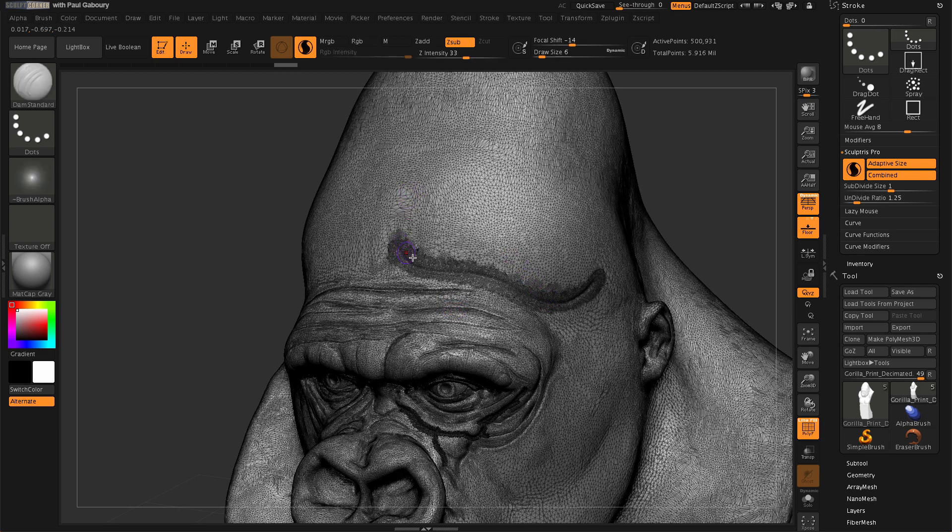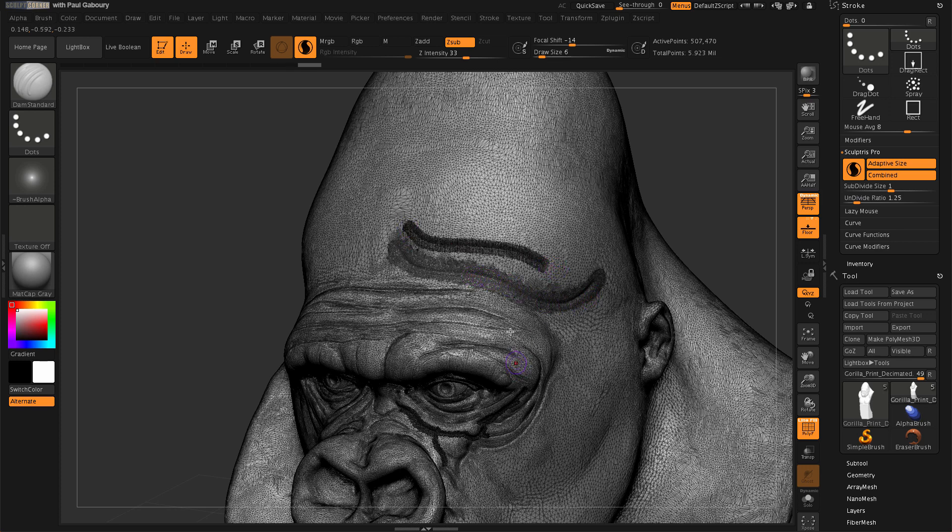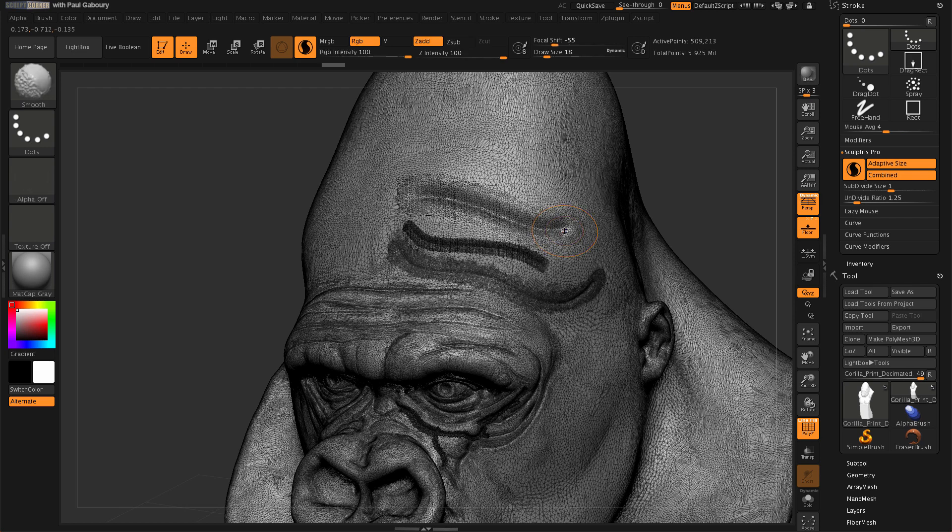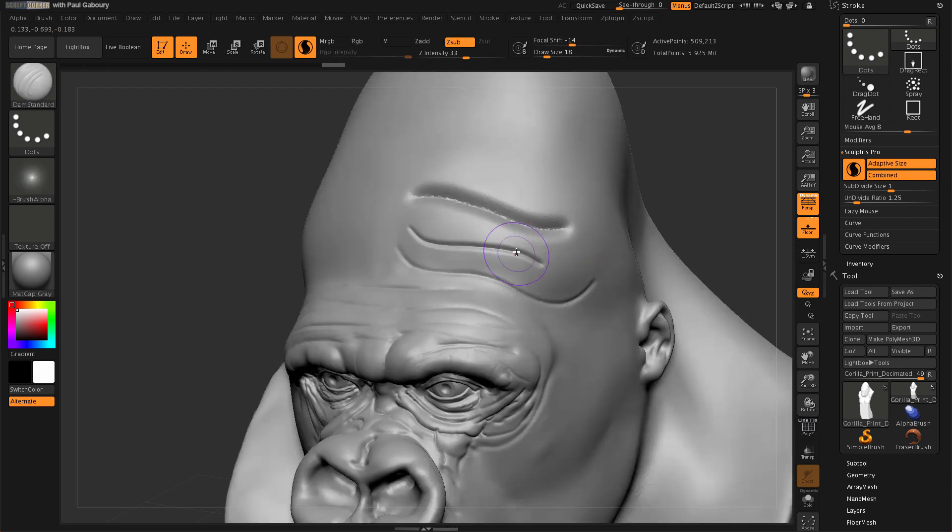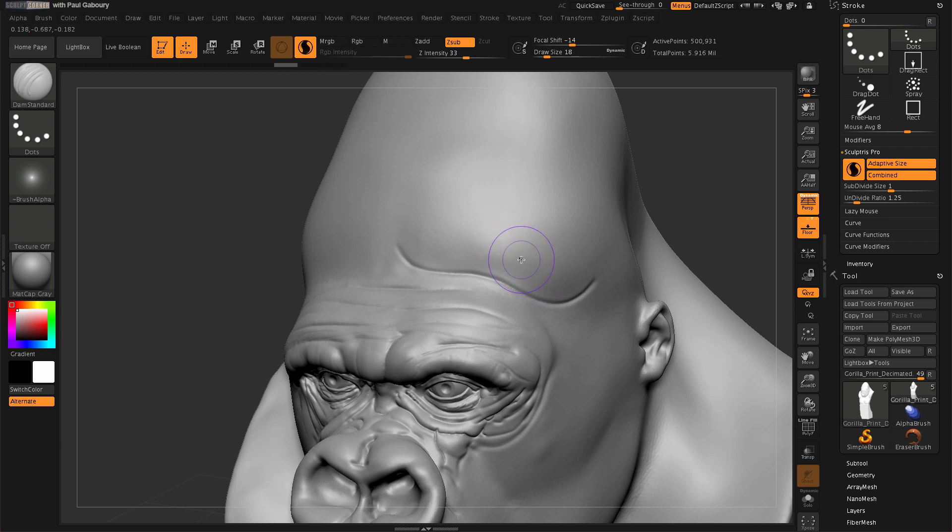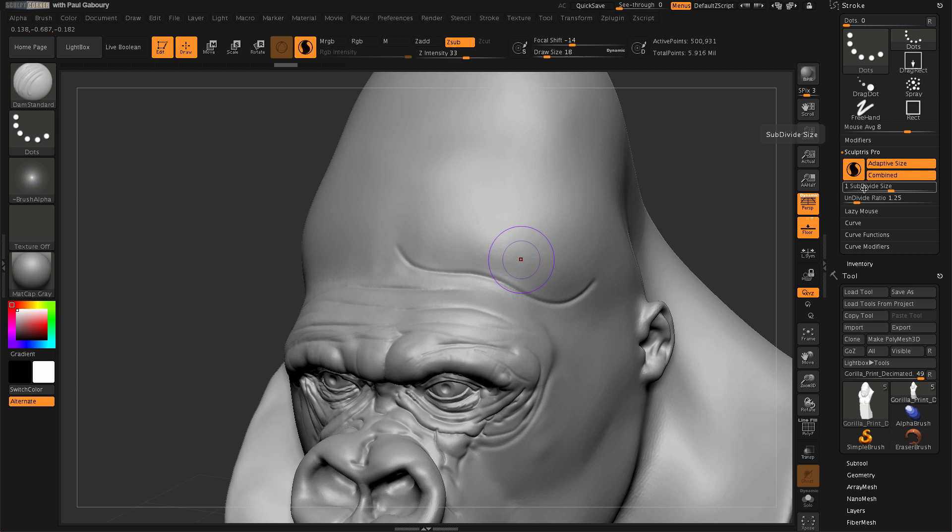So what I mean by that, we'll turn on polyframe mode here again. And you can see how many triangles I'm getting through here. So when I sculpt through here, you can see the density that I get. Now if I go with a larger draw size, you'll see that the density is very different. So in essence, that means also the stroke result is going to be very different. And what's controlling that is not only the brush size, but this subdivide size slider right here. So in essence, the lower you put this slider, the more triangles you're going to get, the higher you put this slider, the larger the triangles are going to become.